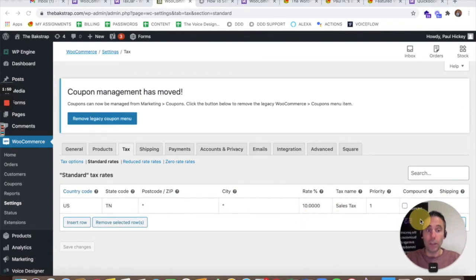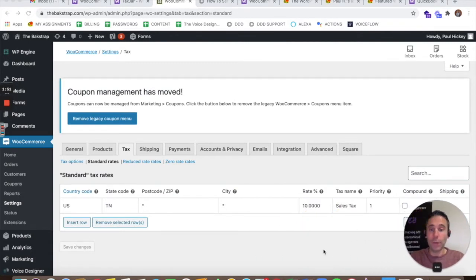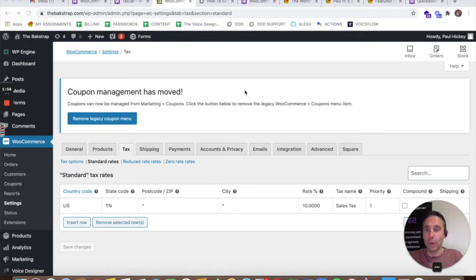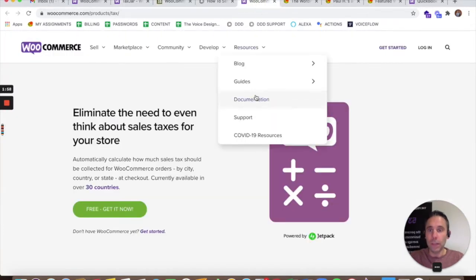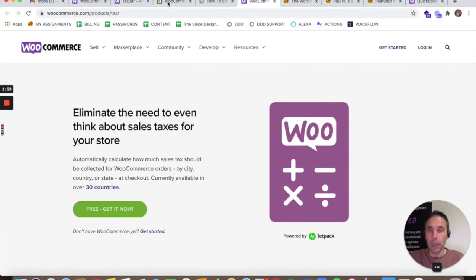So you should definitely check with your tax professional on all of this, but I did want to show you a cool way to automate your taxes using the tax plug-in.